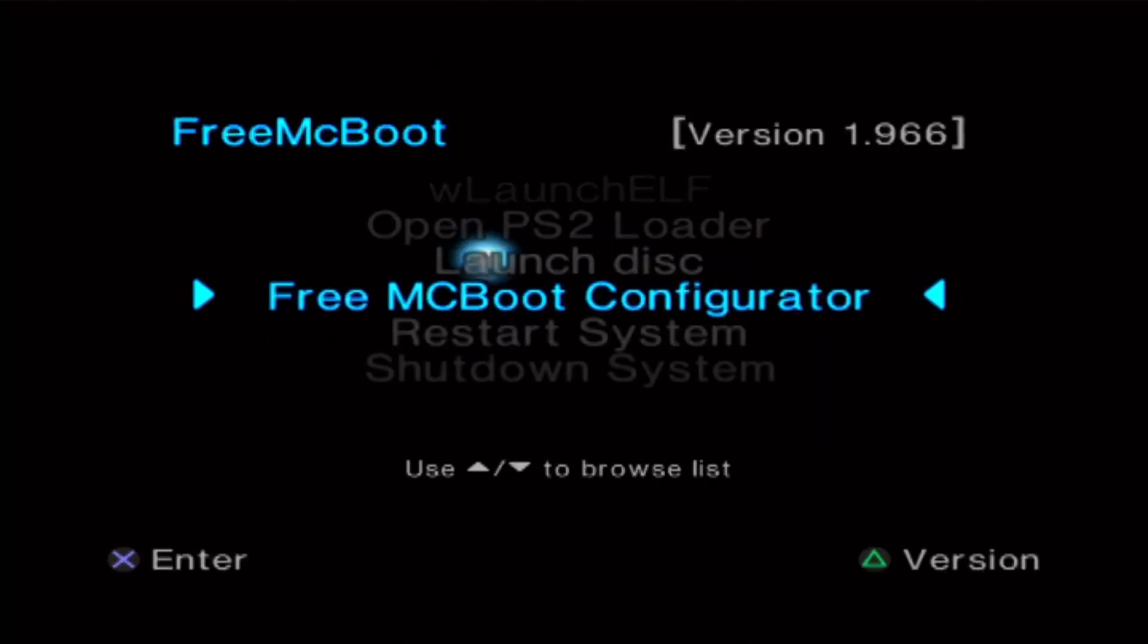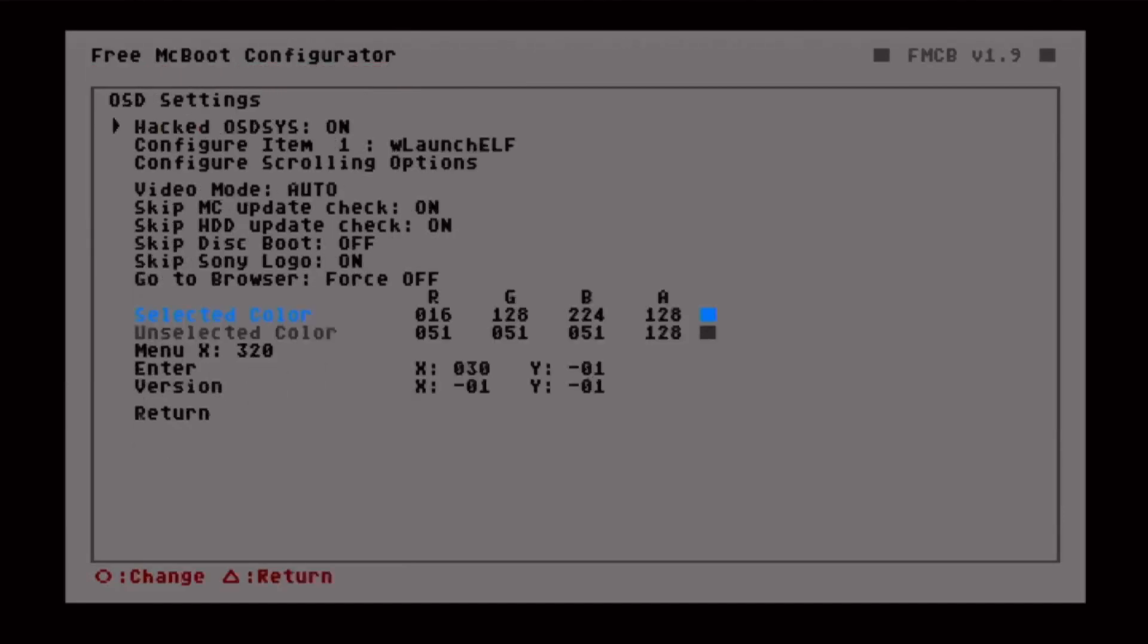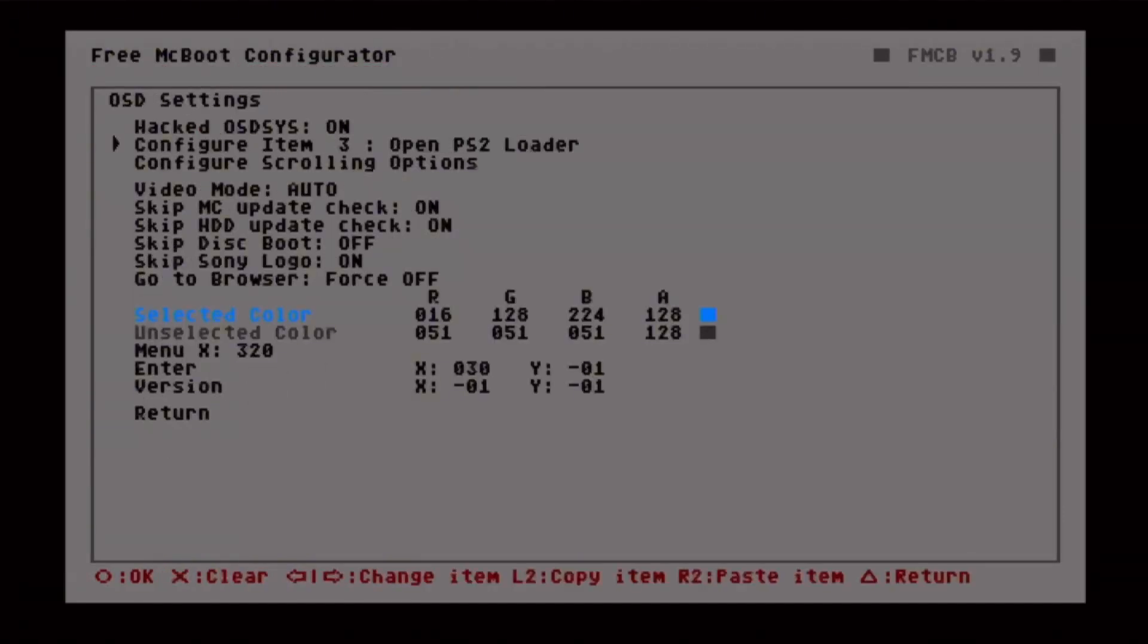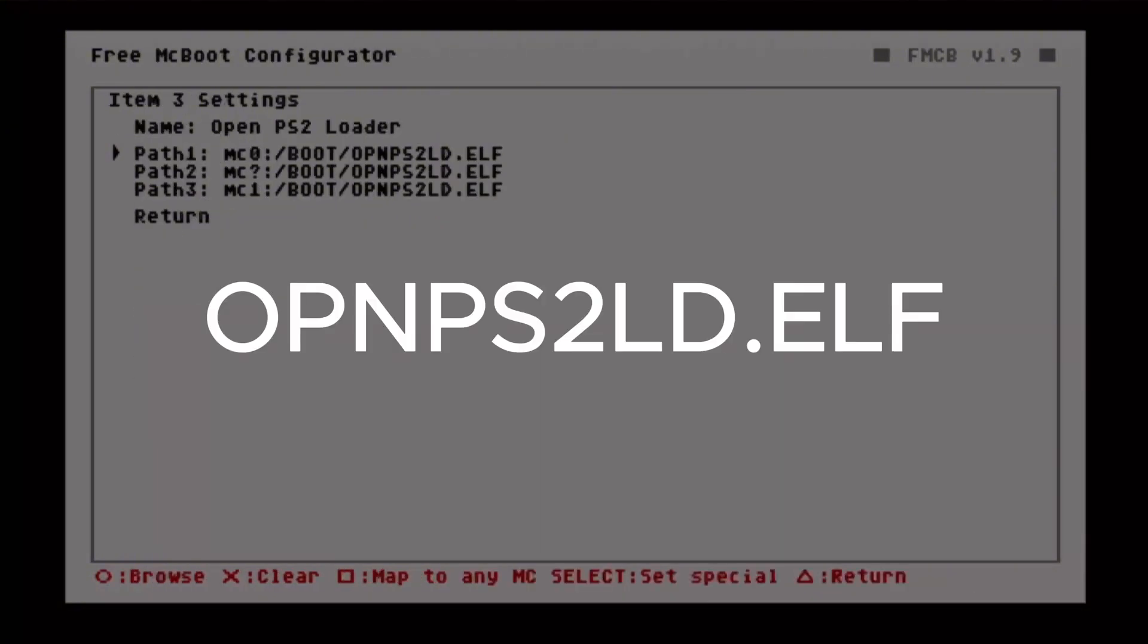First, we're going to go to FreeMCBoot Configurator, OSD System Options, and look for the OPL entry. Just select that and now take note of the file name you have here.